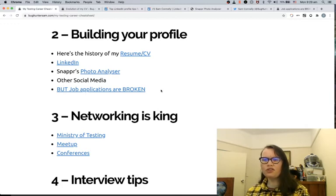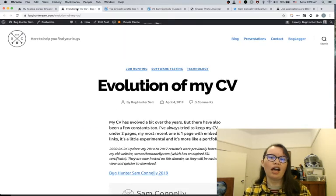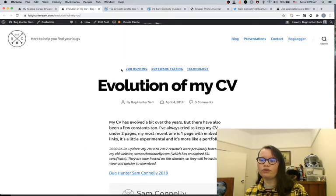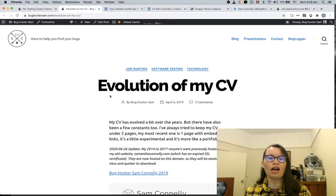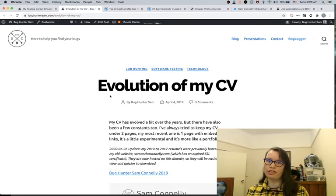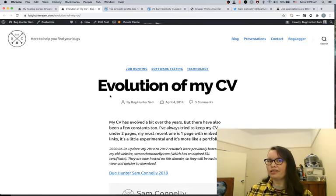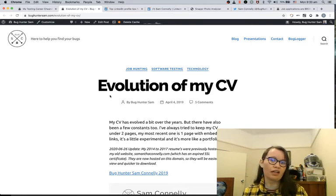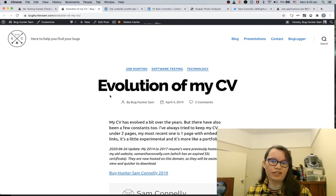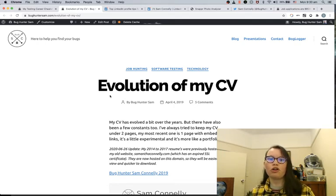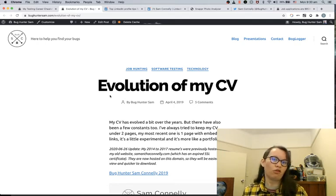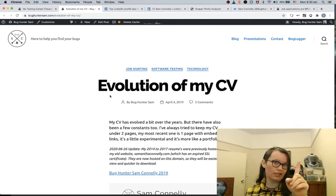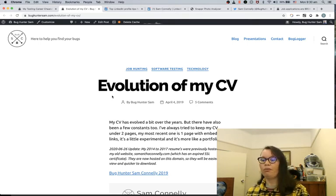So first of all, I'm going to walk you through how my CV has evolved over time. In Australia, it's generally recommended to keep your CV less than two pages. There are other parts of the world where that is not actually sound advice. I've heard in Germany it's more common to have four pages, but it's really up to you. I've always tried to keep my CV under one page.